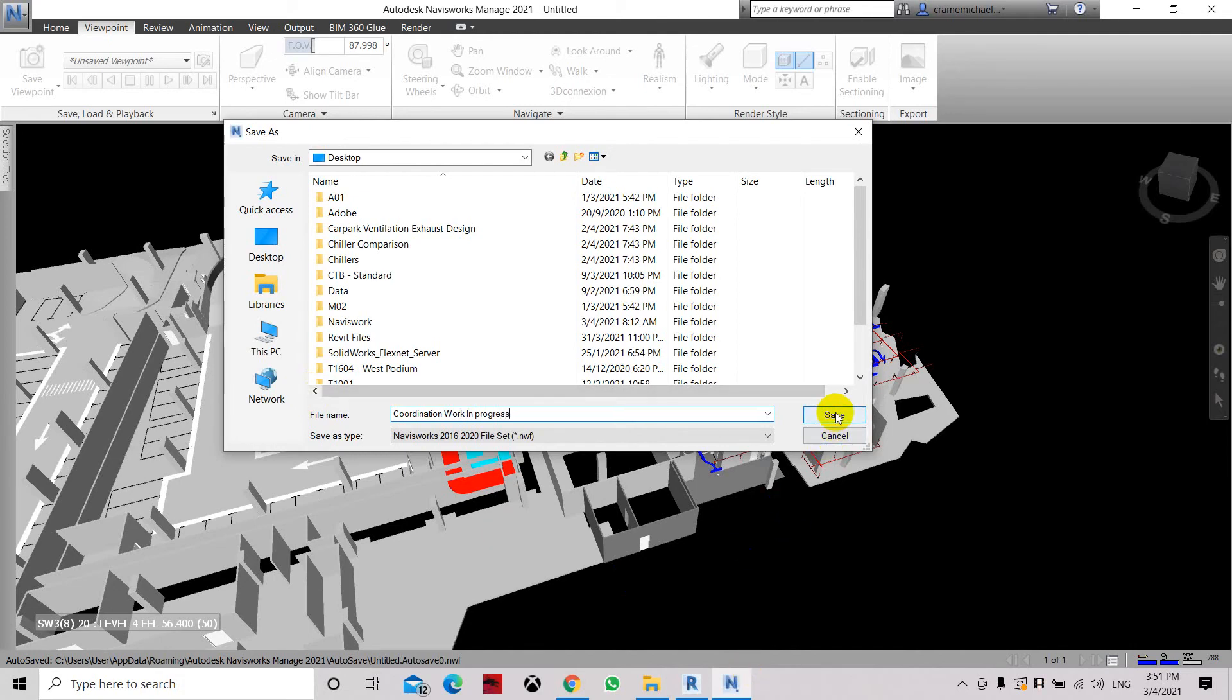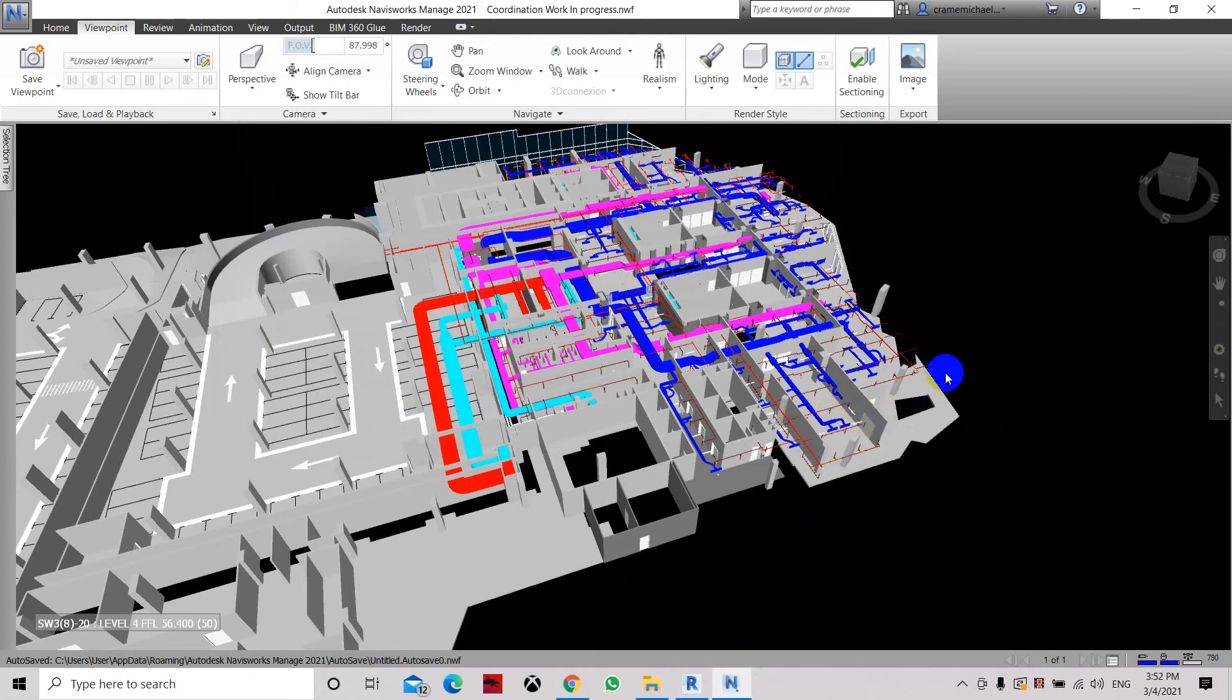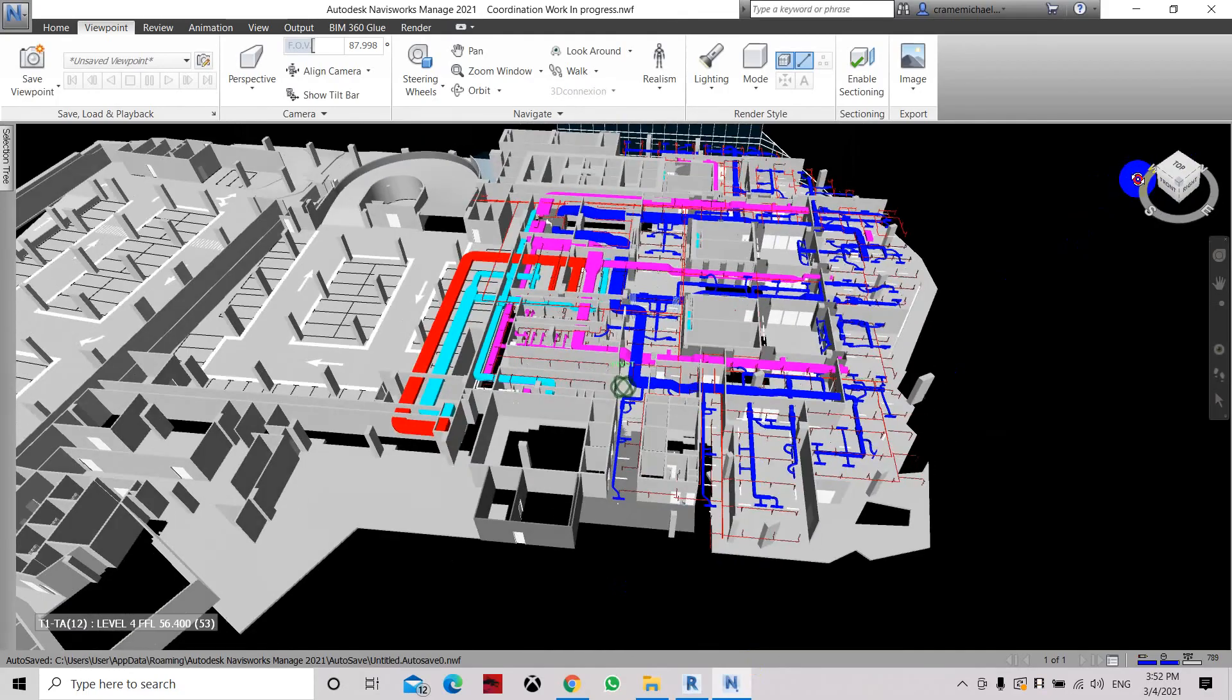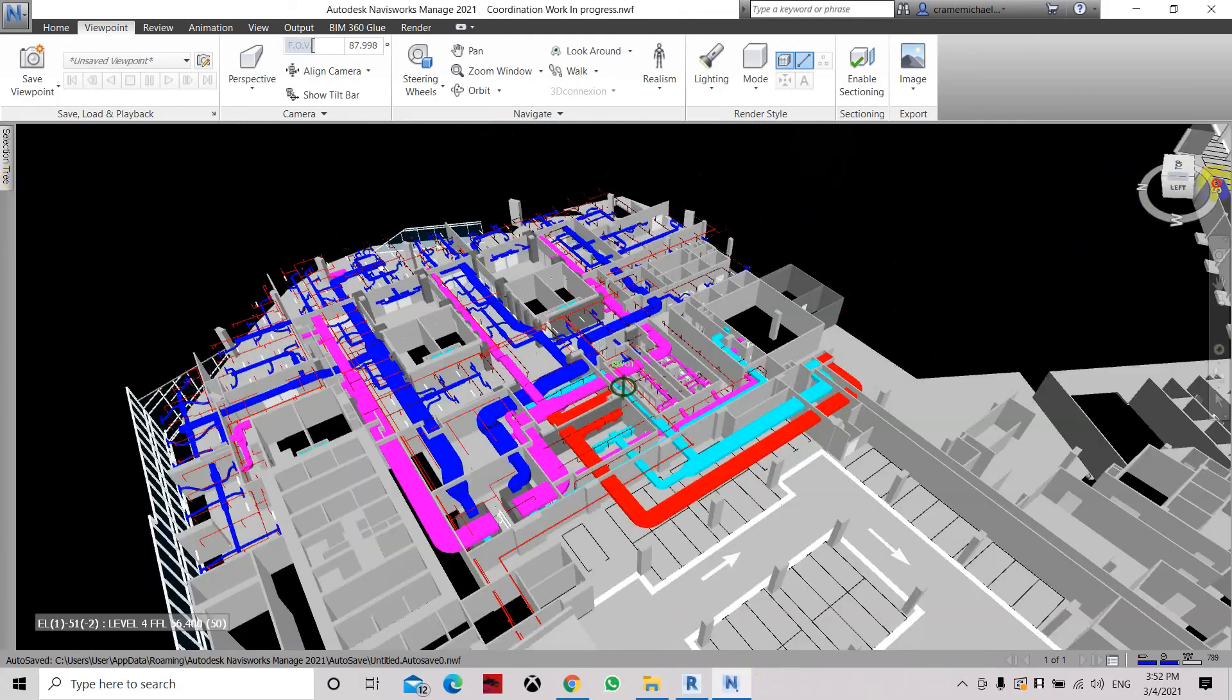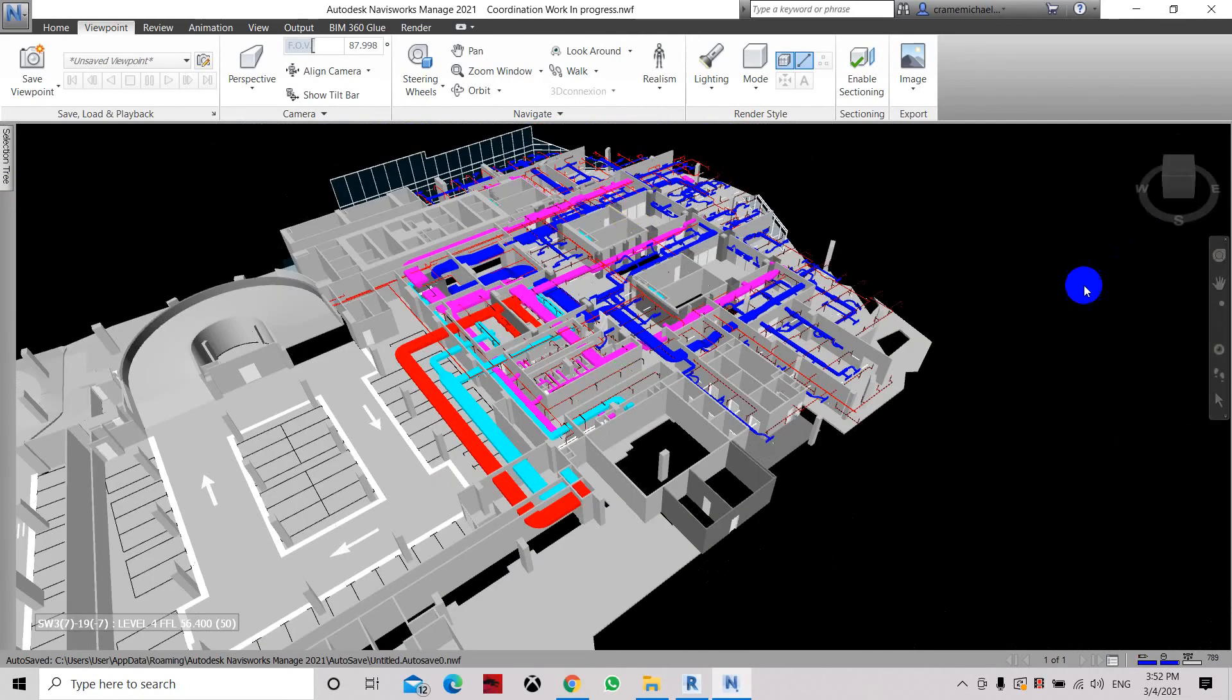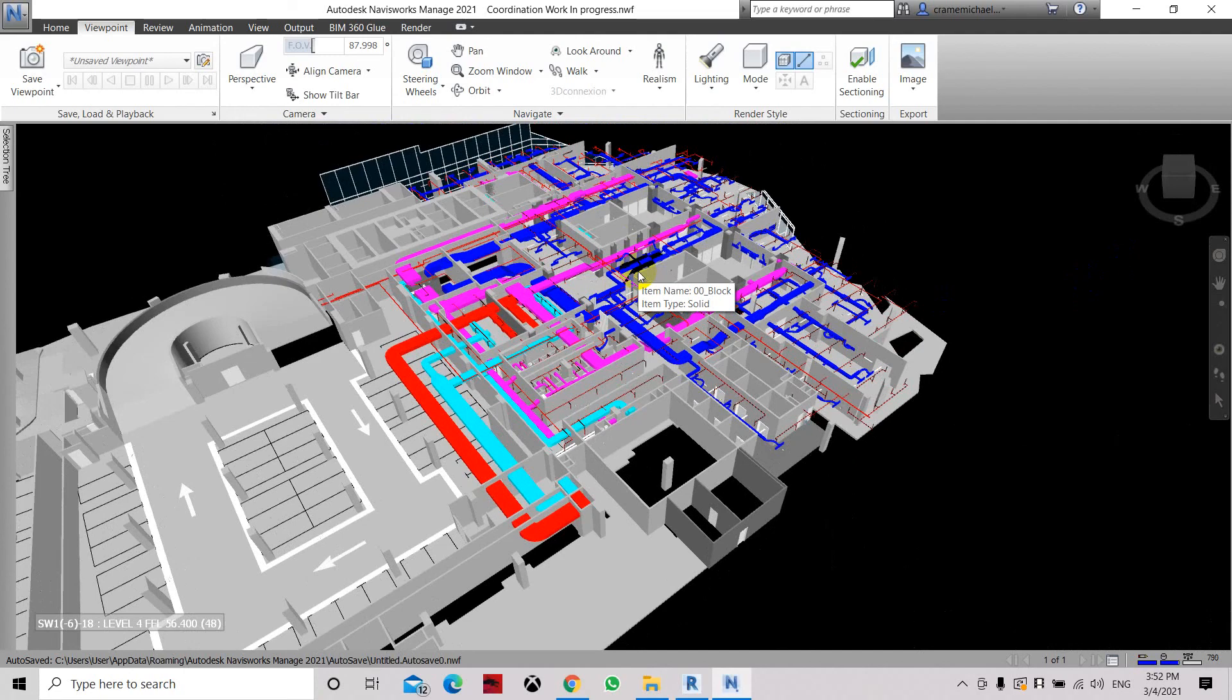Save to the folder and click save. So that is how to combine or create a Navisworks file and combine all the files and save it as the NWF file or Navisworks file set, where we can later on open it and save and use it.